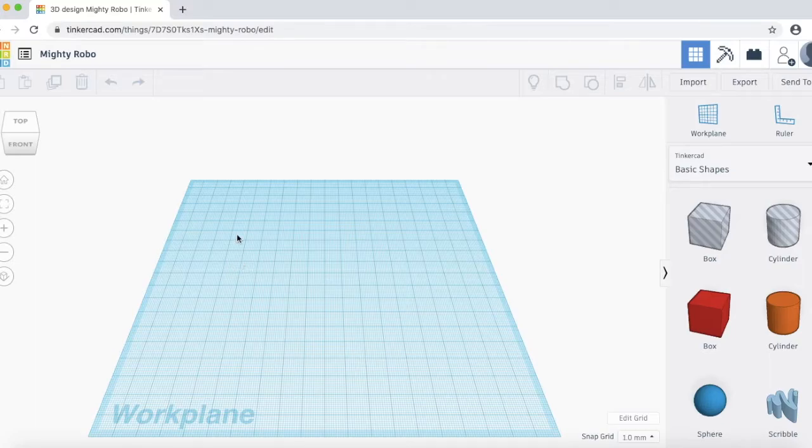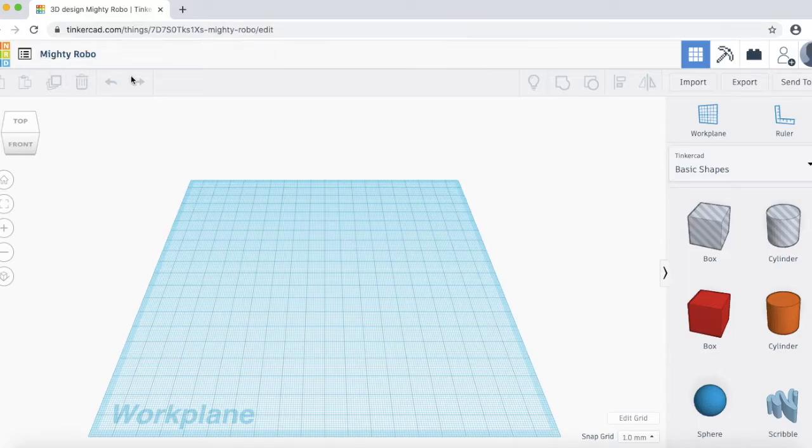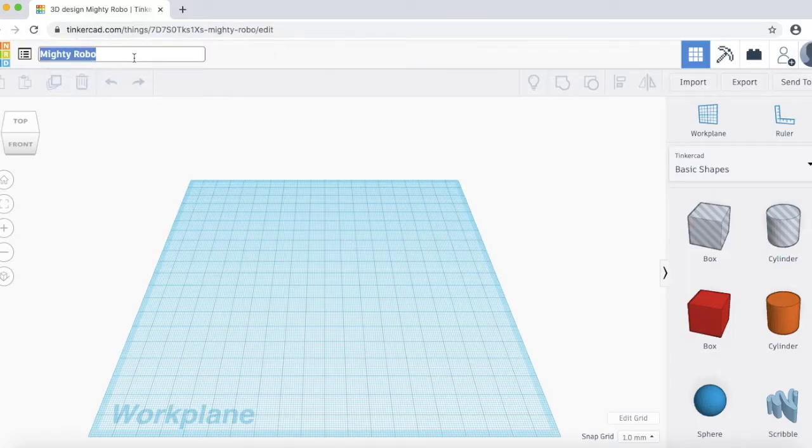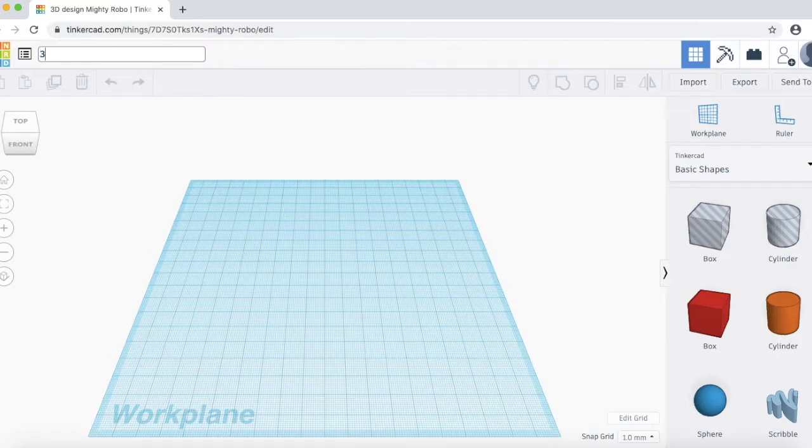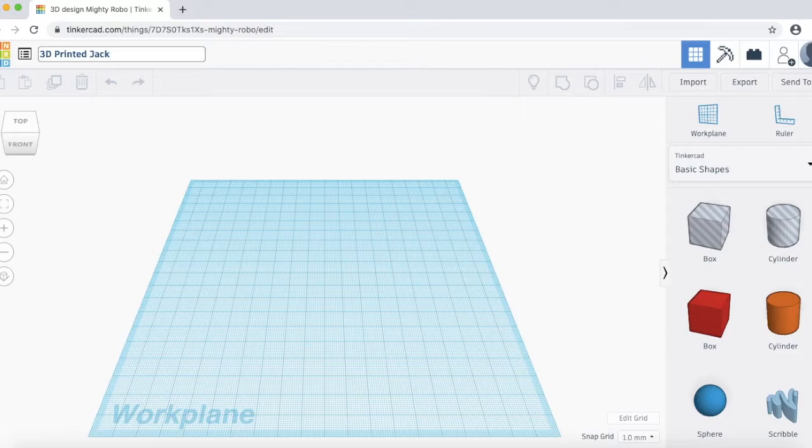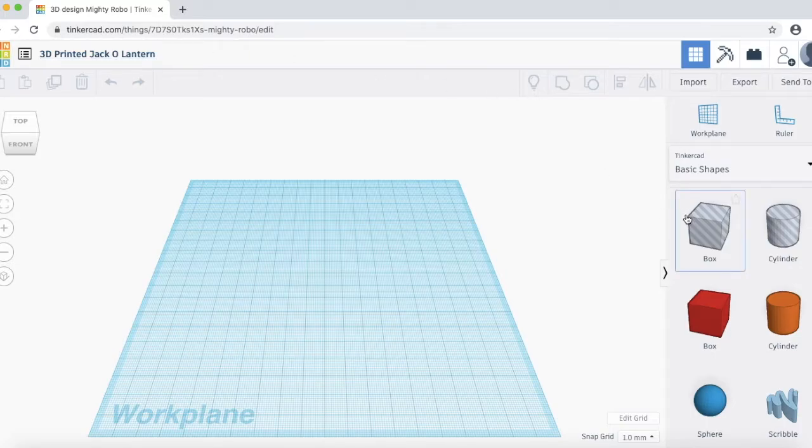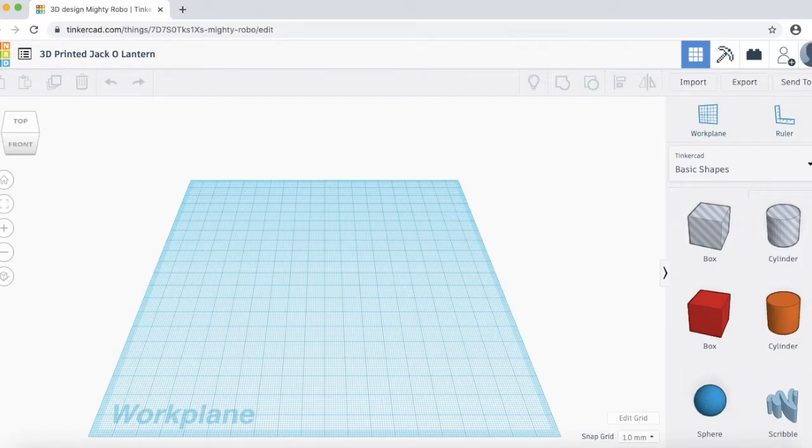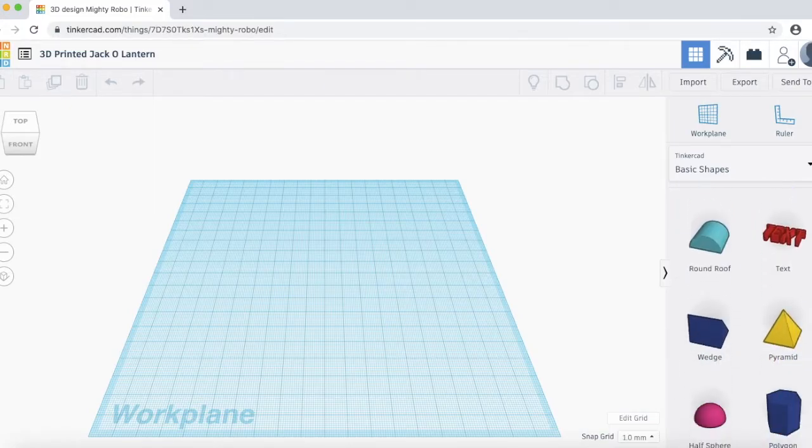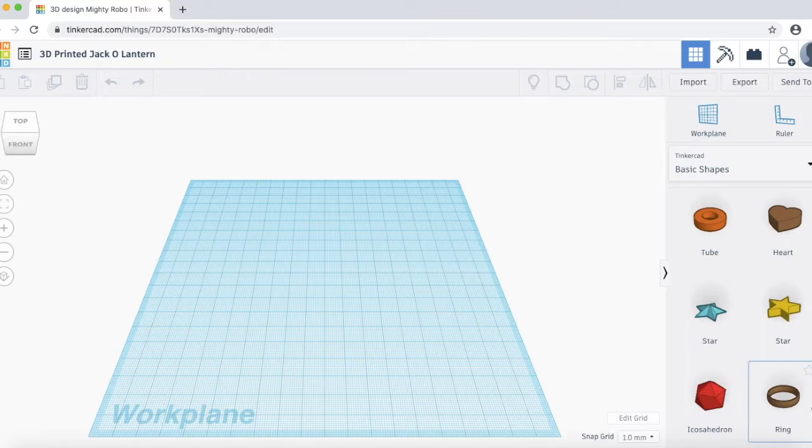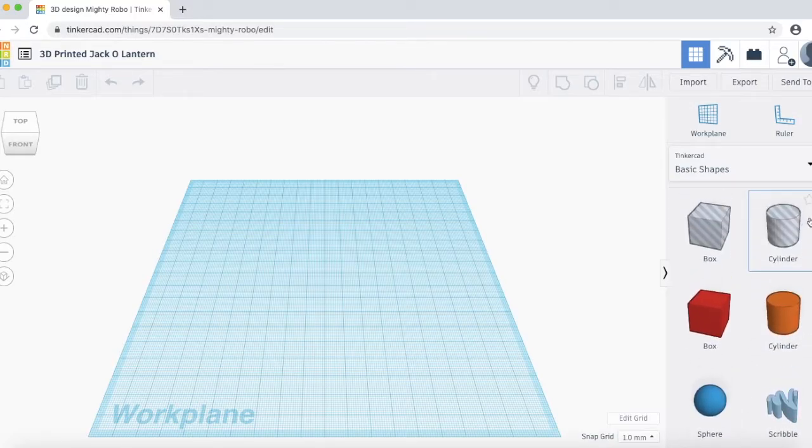First of all, you'll see that this document is automatically titled with kind of a funny name that Tinkercad gives it. You can go ahead and change the title just by clicking that. The title is not really important, but just for your own reference as to what this project is. As you can see over on the right hand side here, we have the basic shapes. You can scroll through and see what's available.